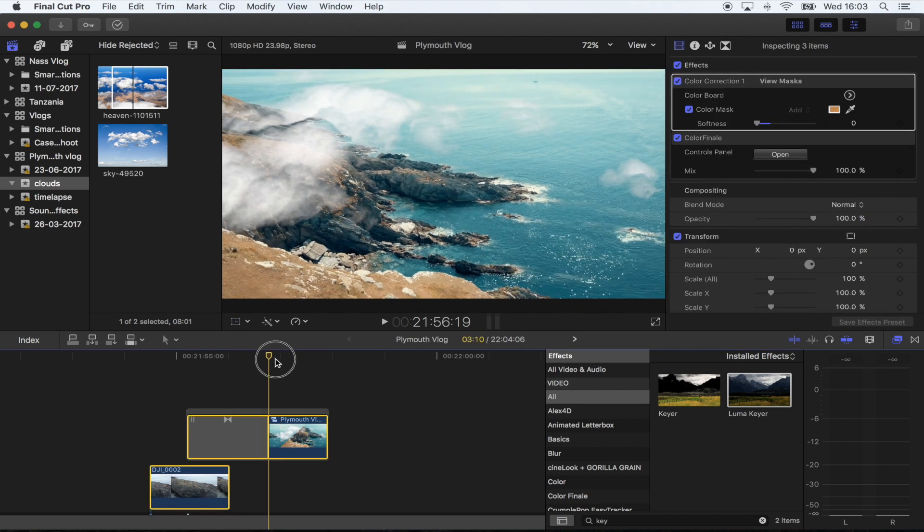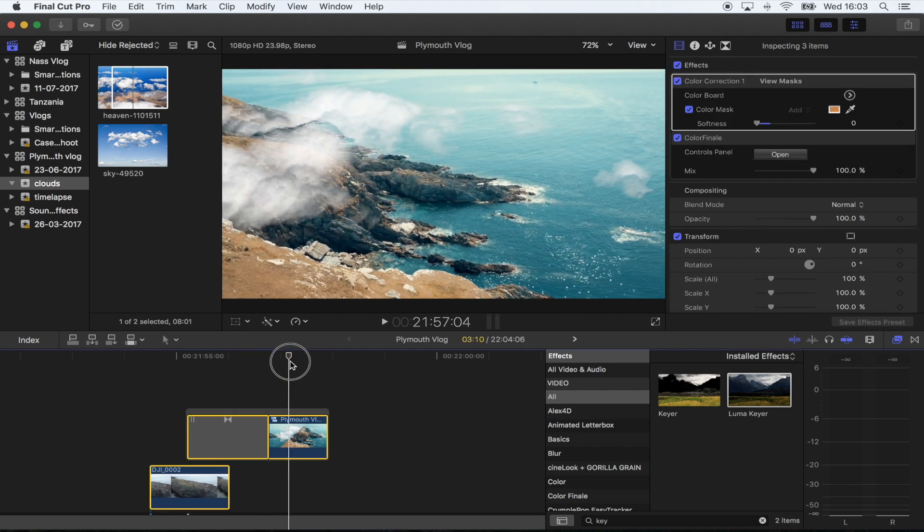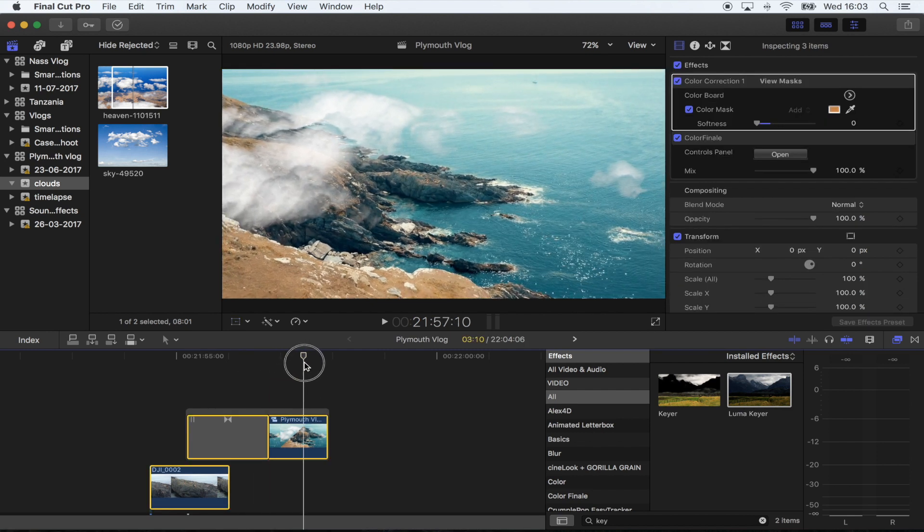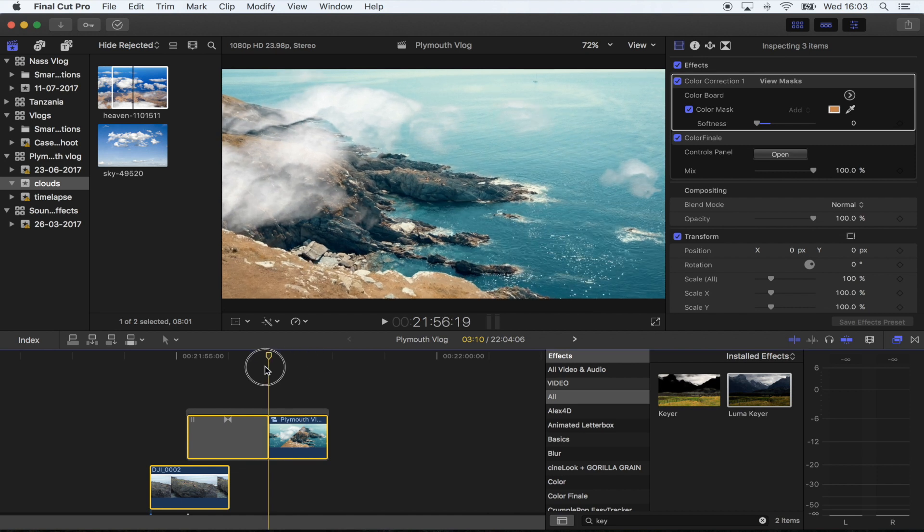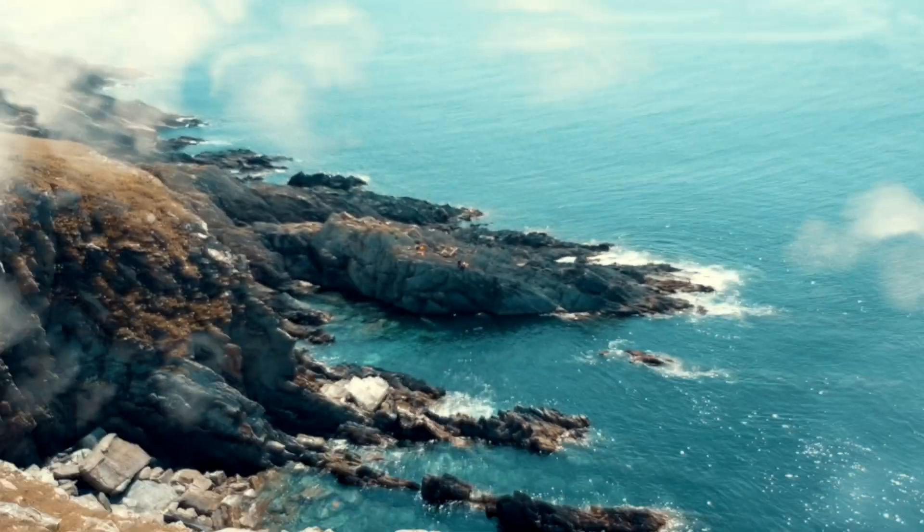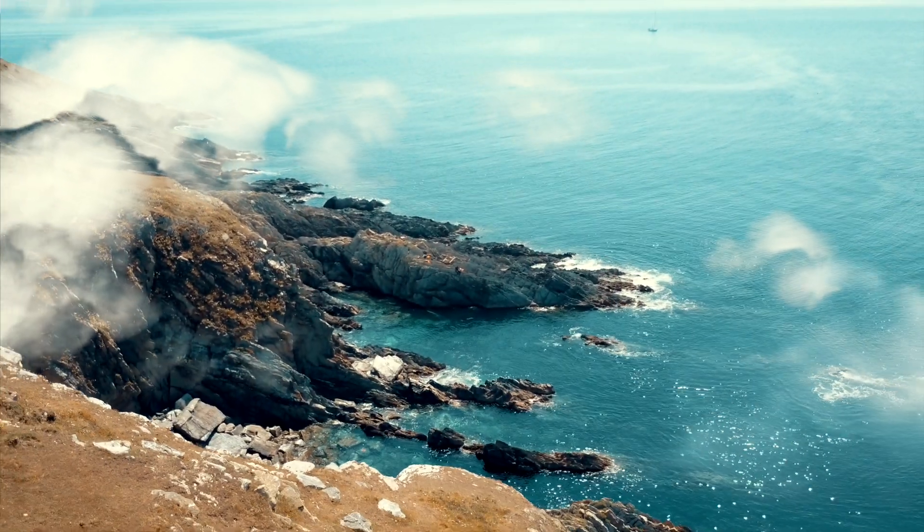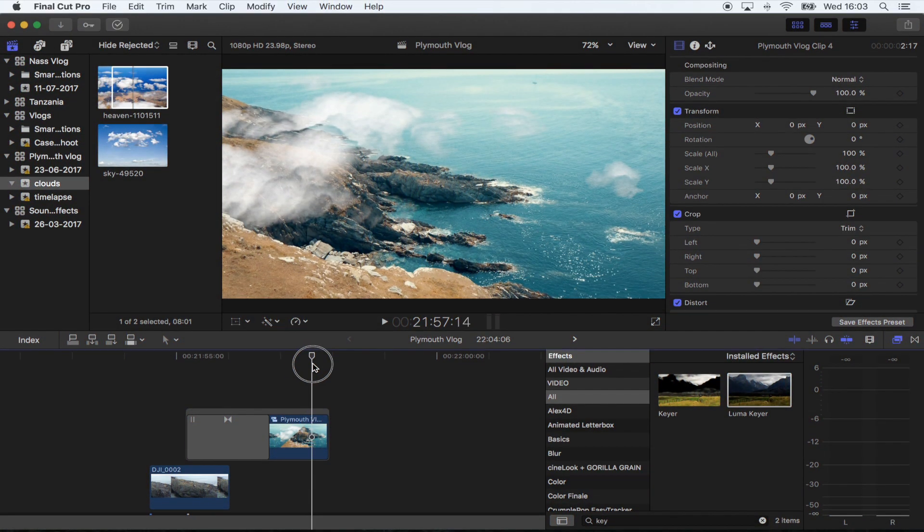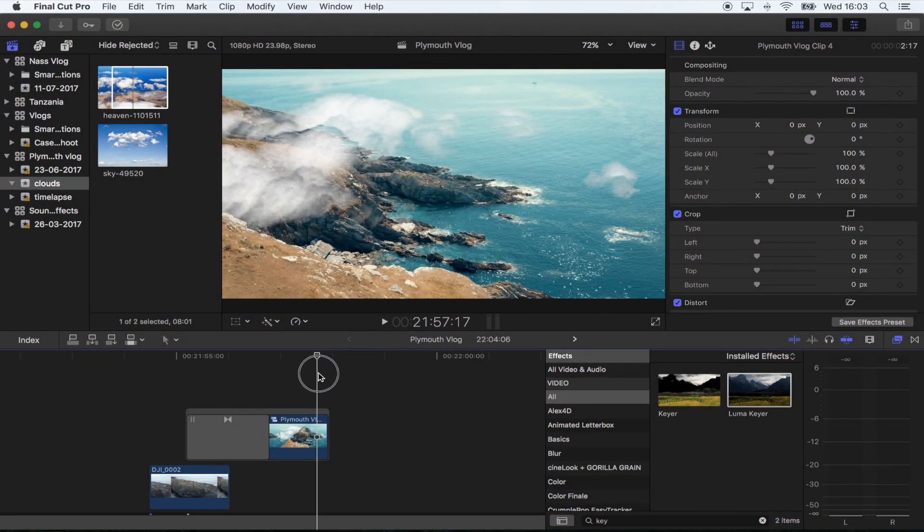now you can see that the clouds get further away as the drone shot comes back. So it's all about matching the clouds with the shot to make this look good.